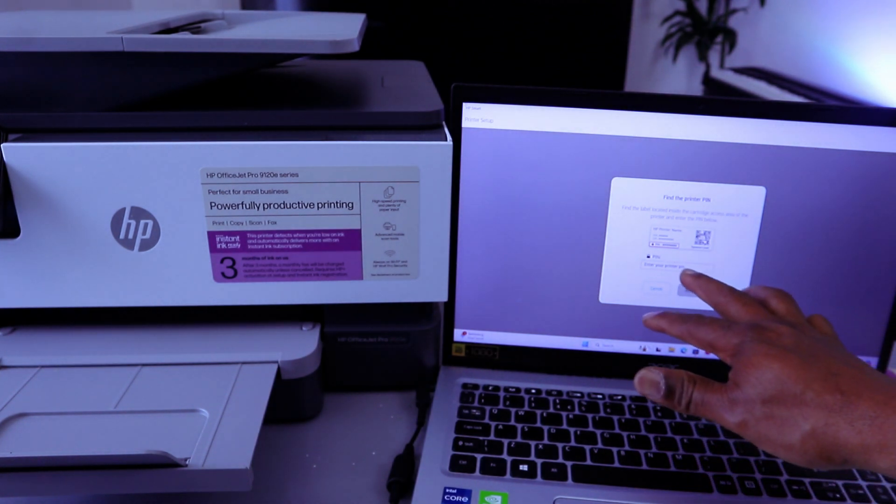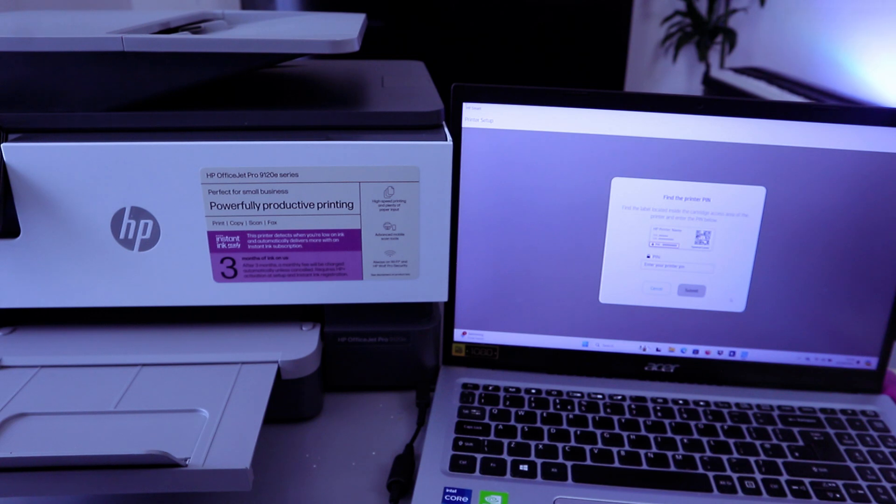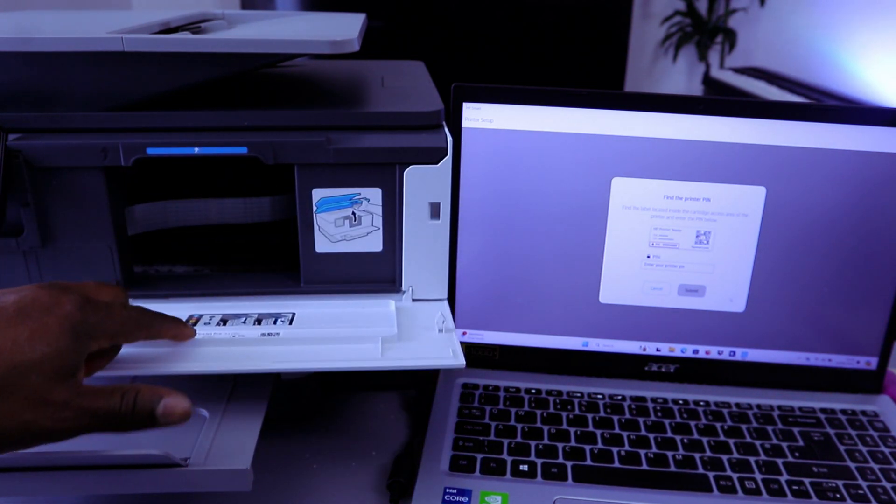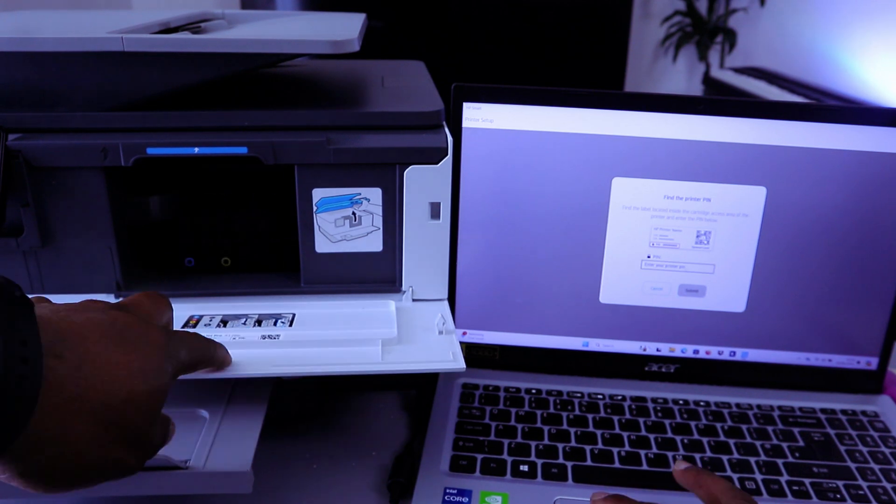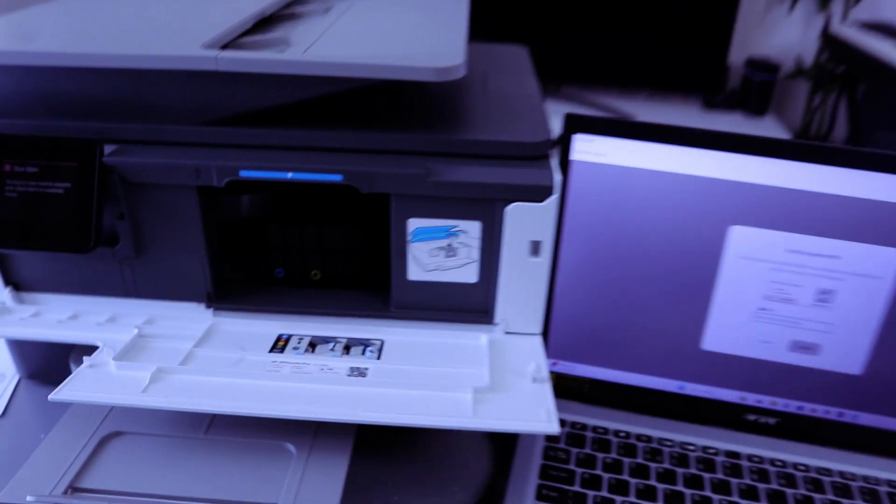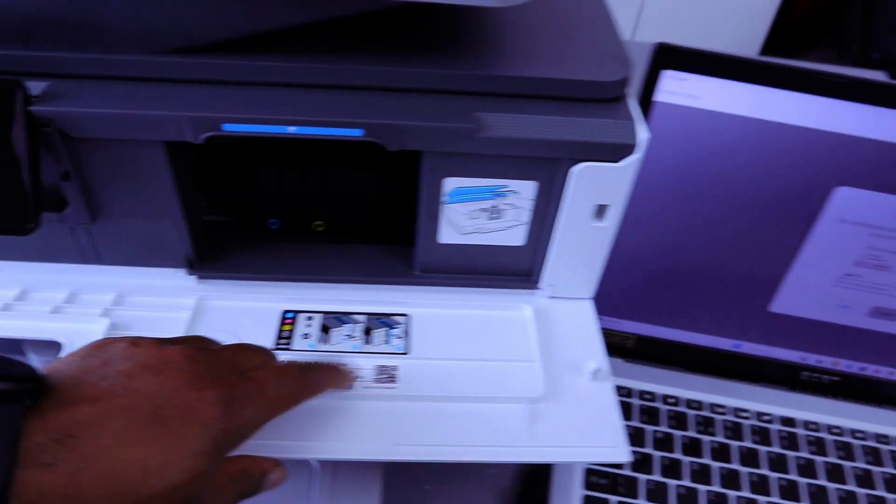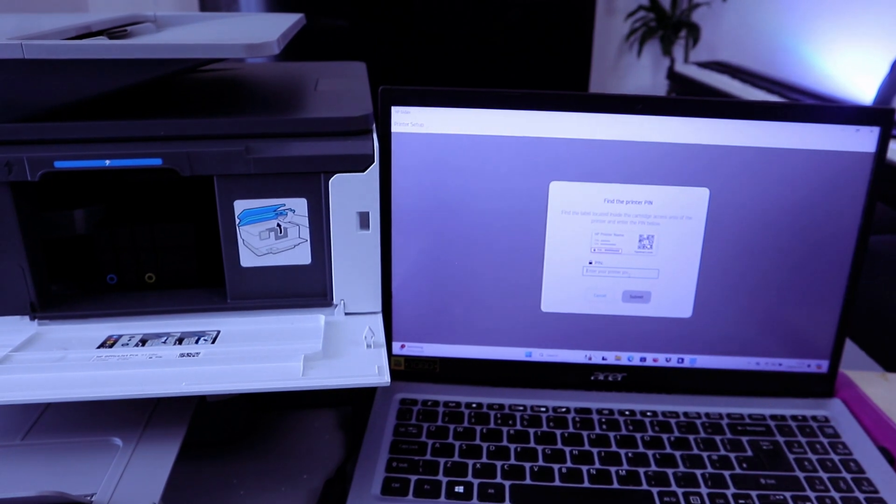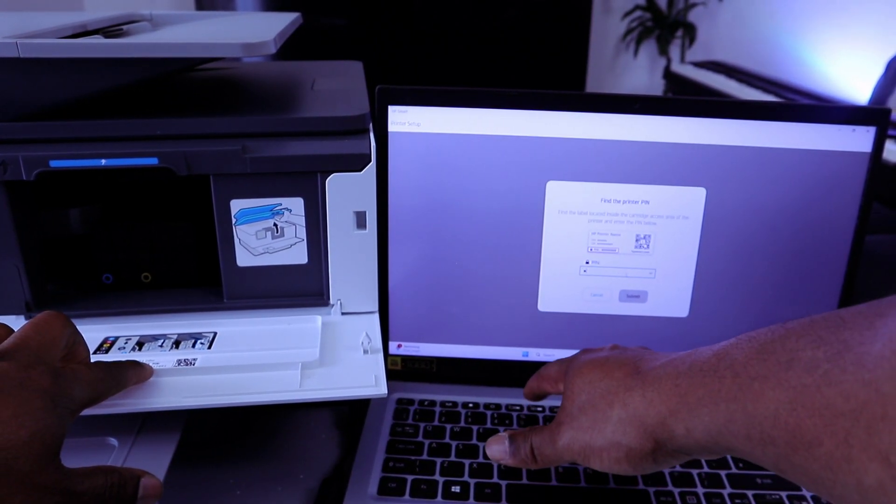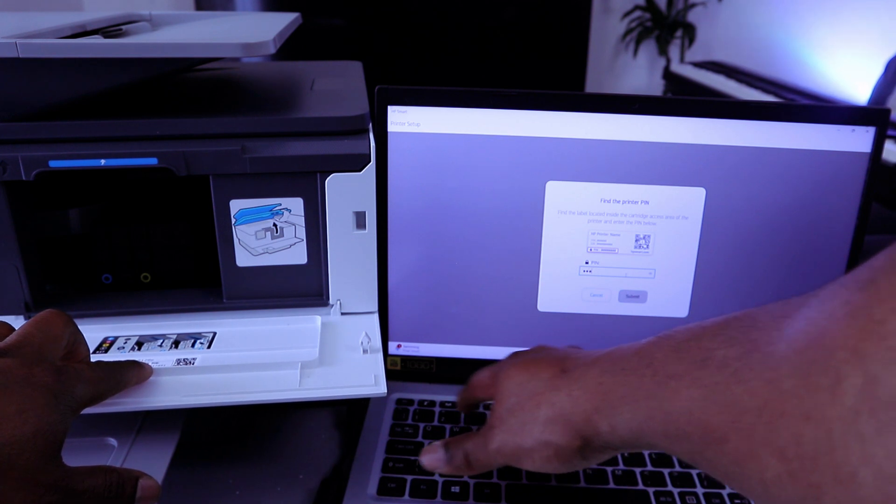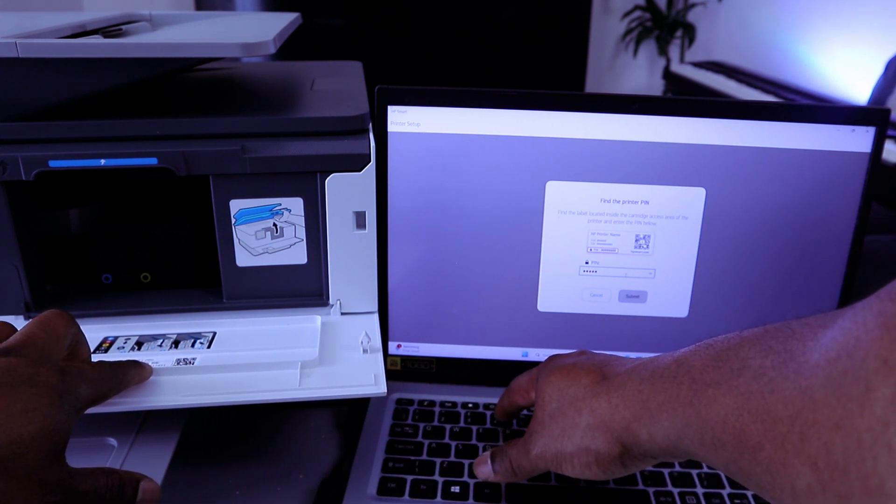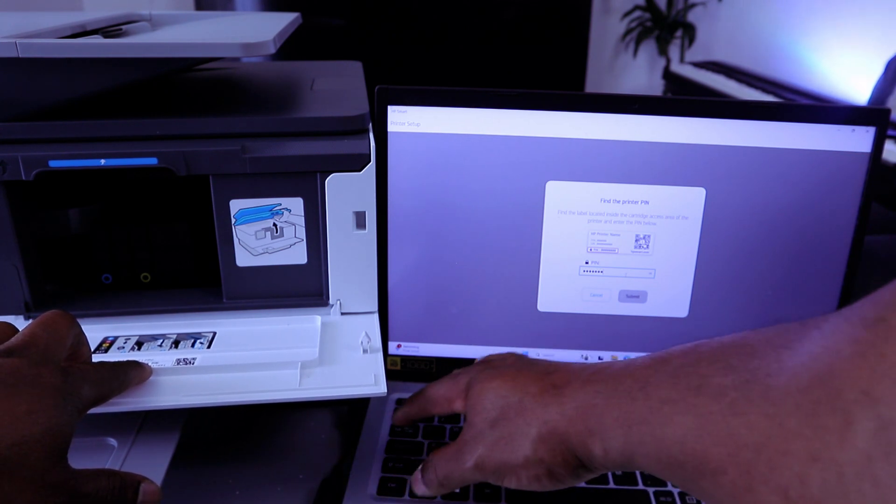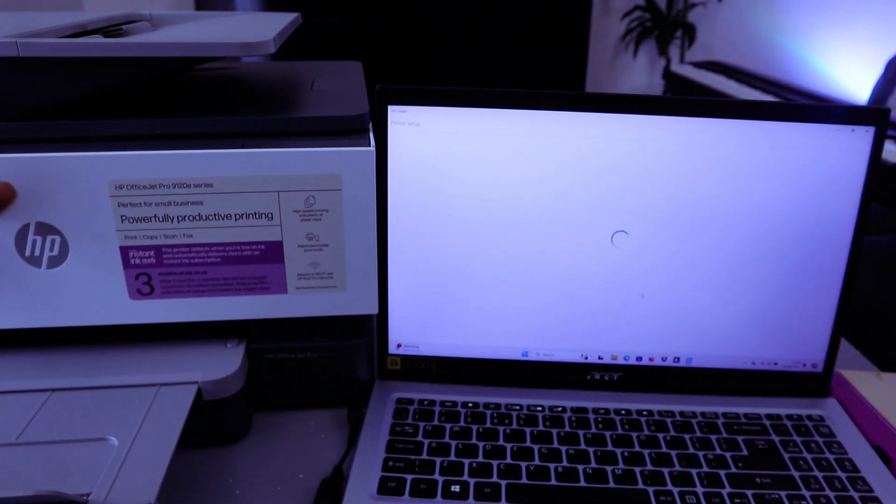Now the next thing you need to do is find the printer PIN. Then you type the PIN from the printer. So enter the PIN - you check from the printer, then there's a PIN number here that you need to put. Then you select Submit the printer PIN.